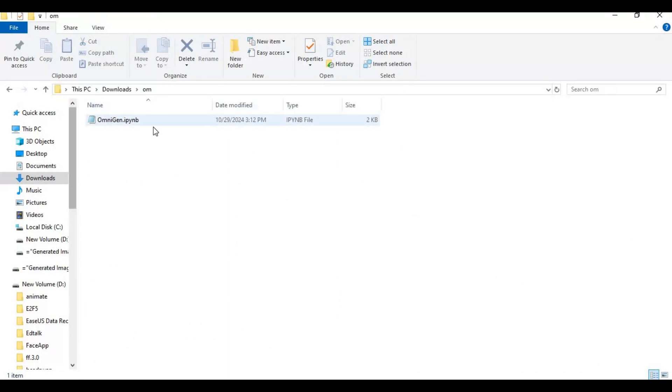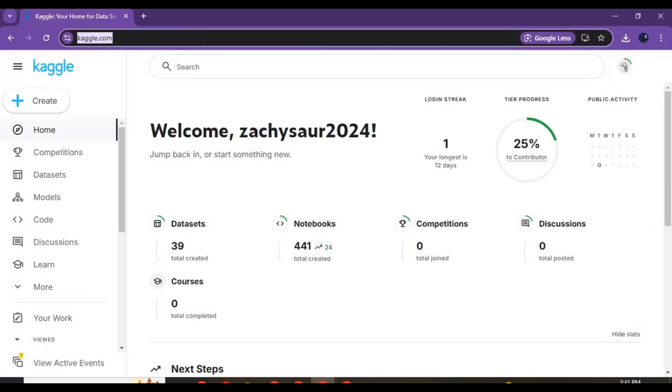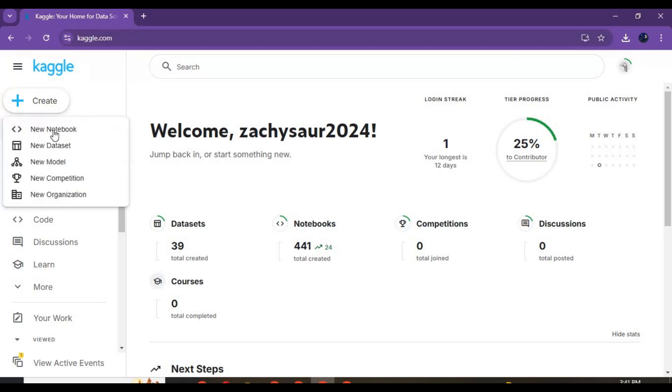To use this notebook, go to Kaggle. You need to be signed in and verified with a phone number to use this. Click on create and create new notebook.